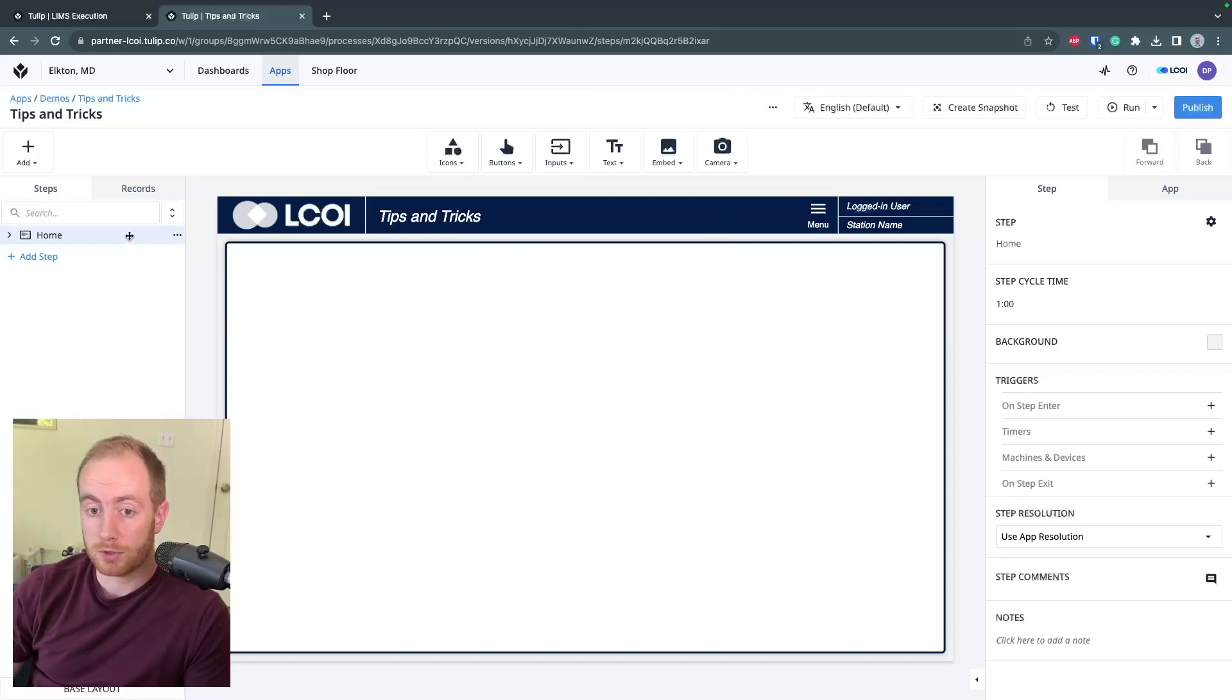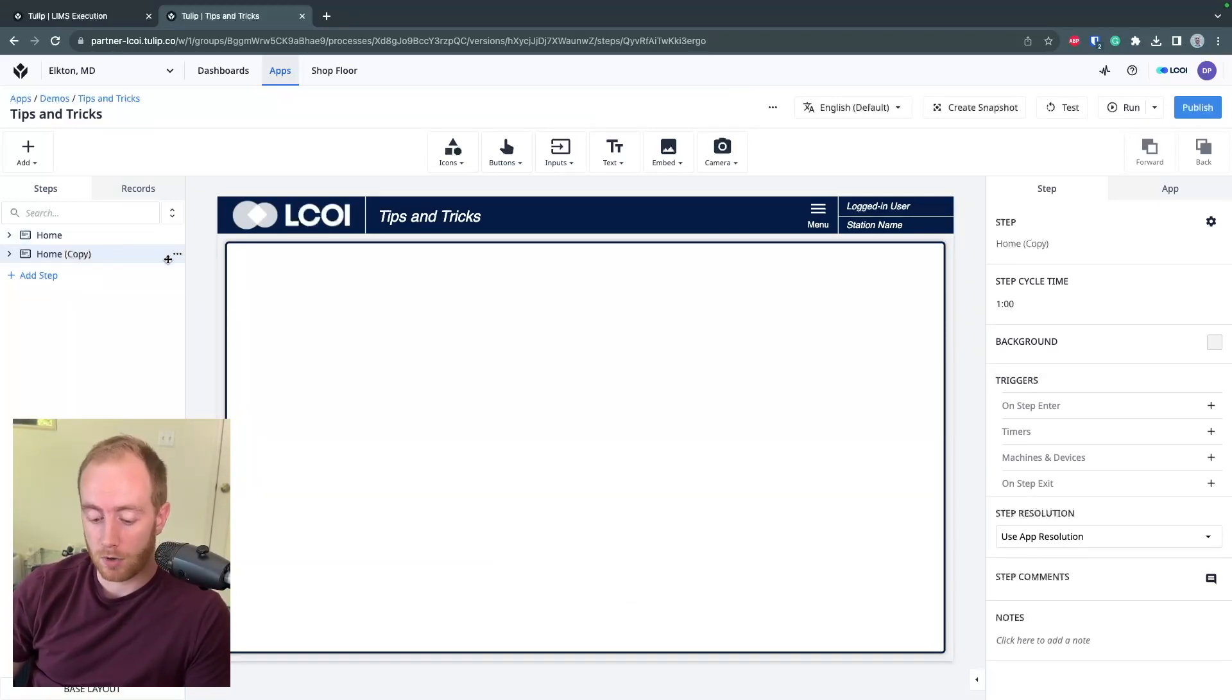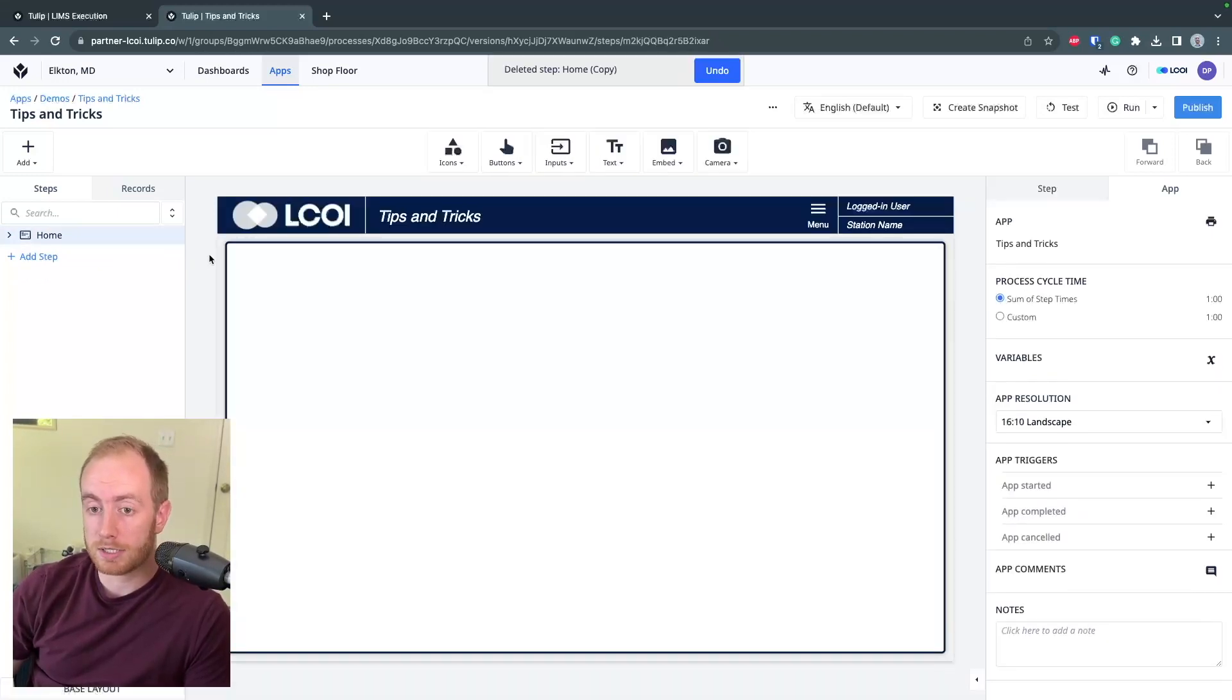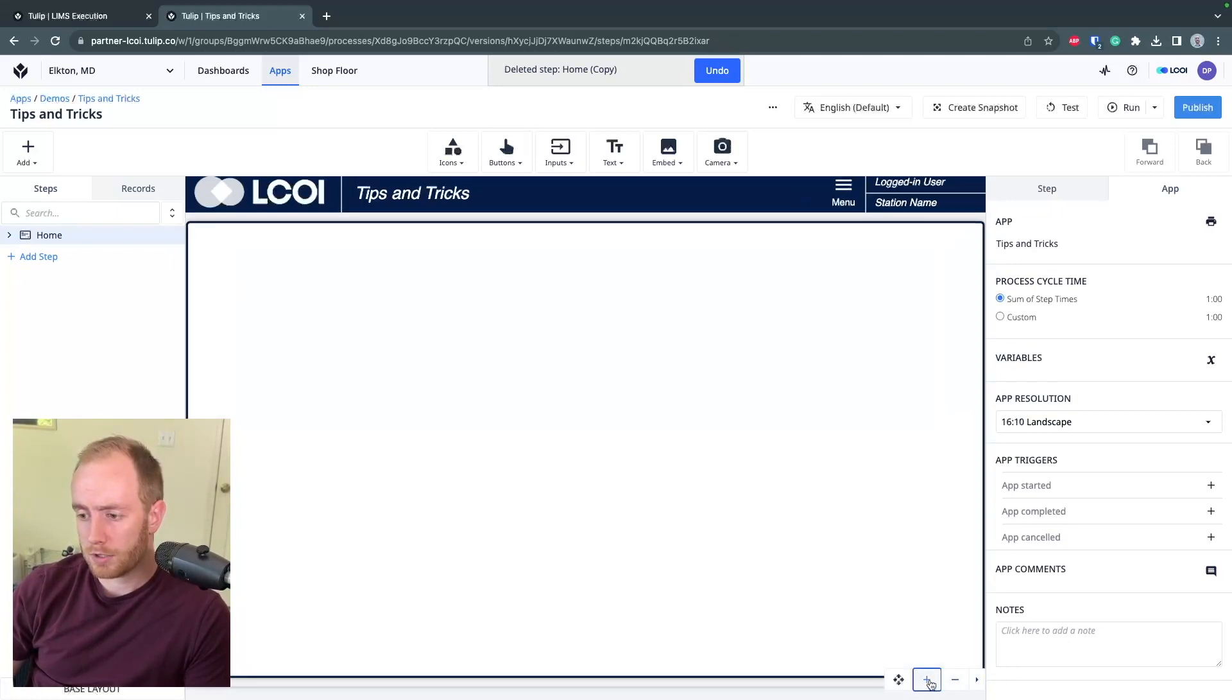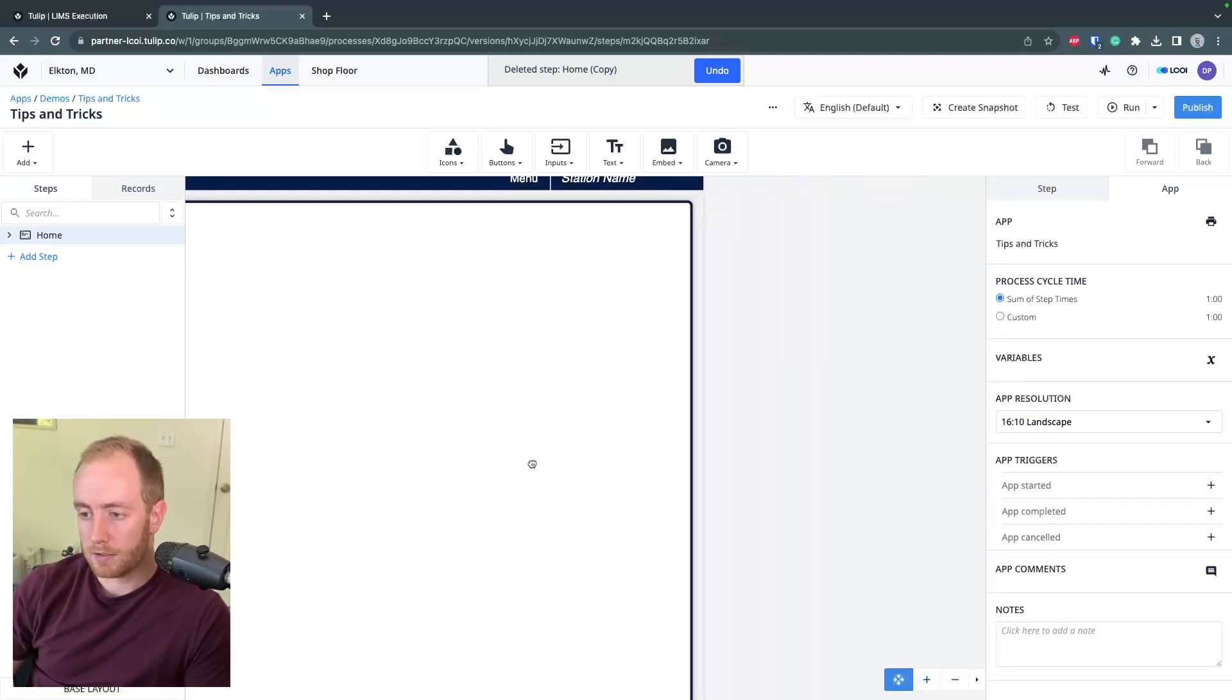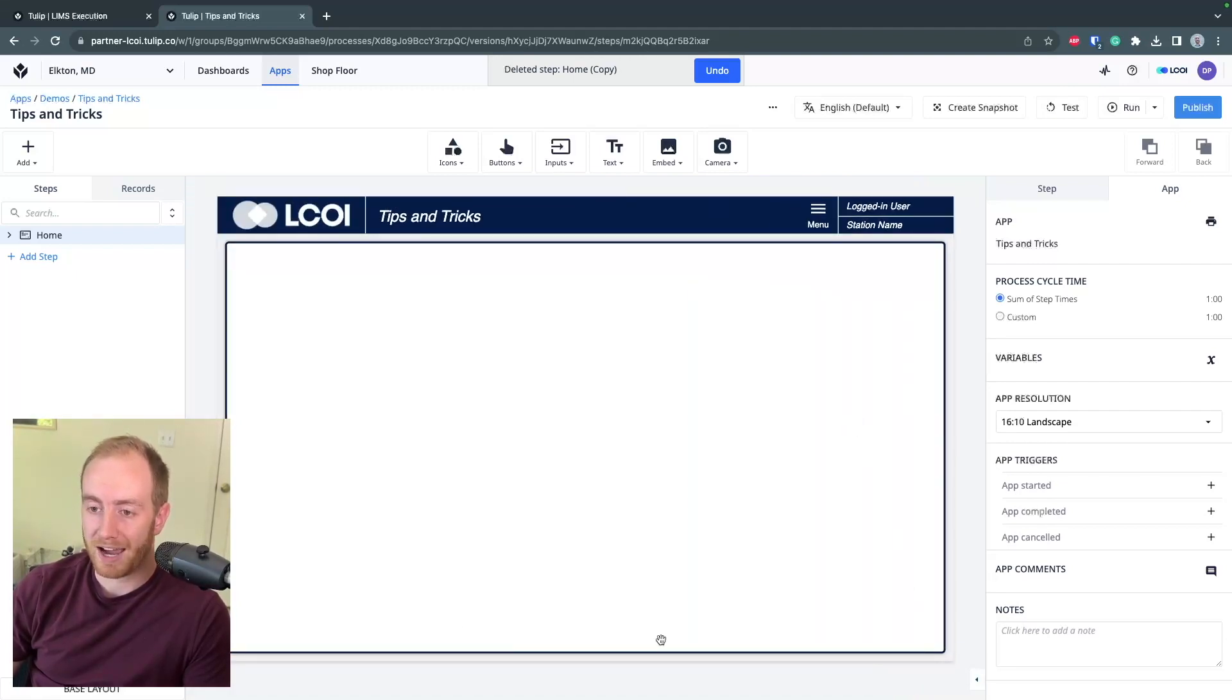A few that I really use a lot are CTRL D, which is going to duplicate the current step that you're working on. CTRL backspace is going to delete the current step. If you are zoomed out or panned, a really nice one is CTRL shift Z, which will reset your editor back to the default spacing.